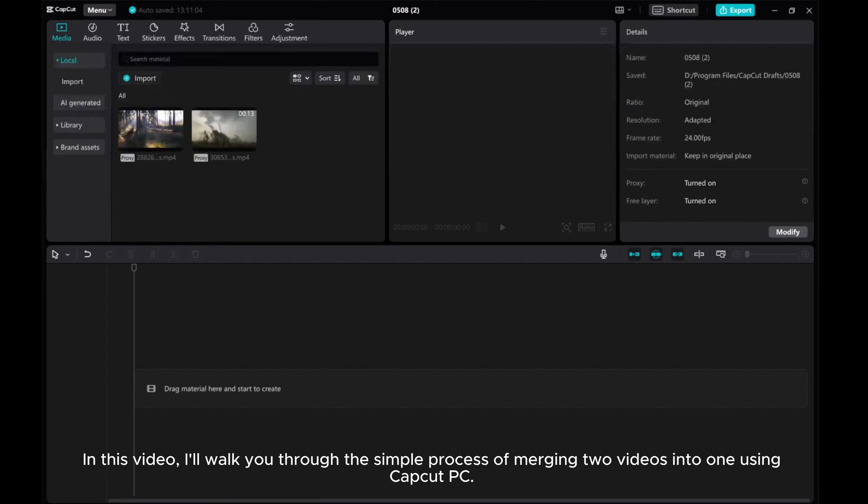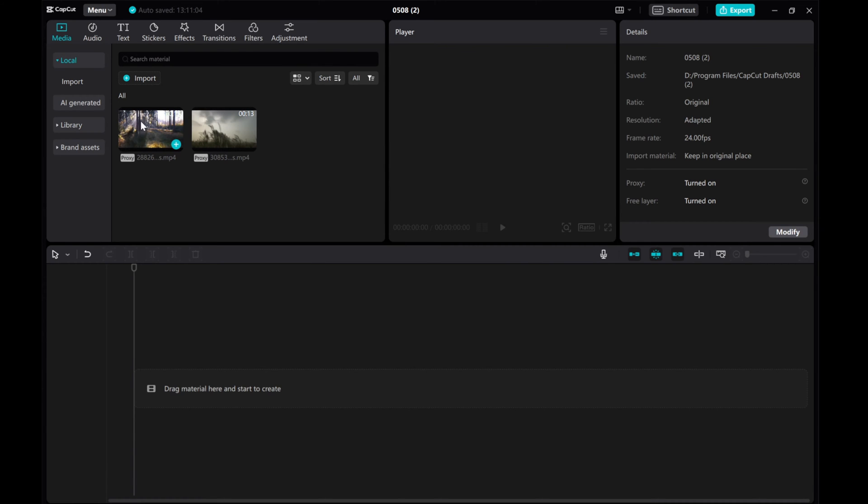In this video, I'll walk you through the simple process of merging two videos into one using CapCut PC. Let's take these two videos as an example.